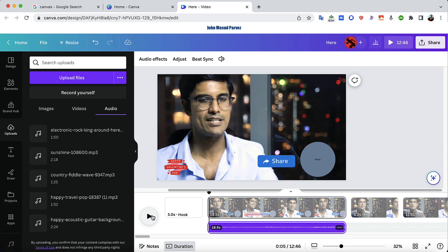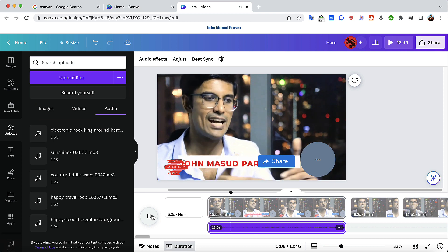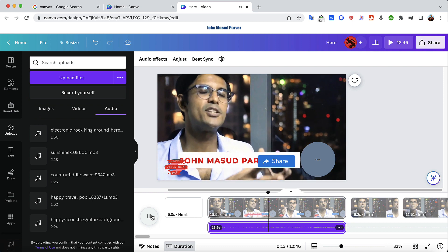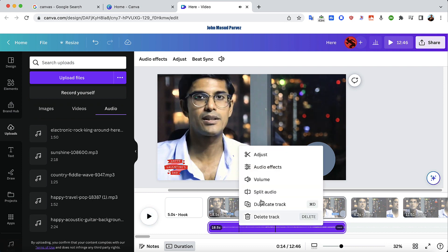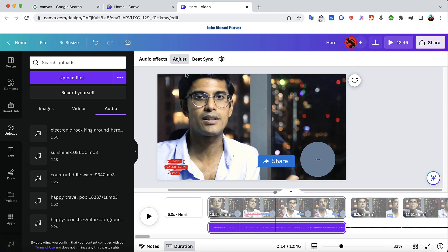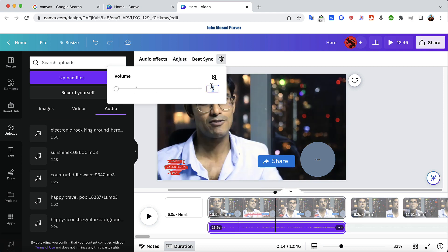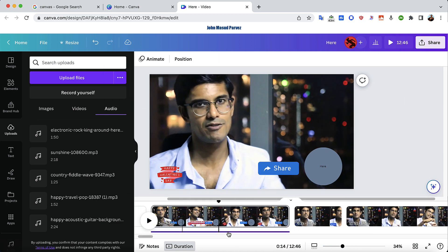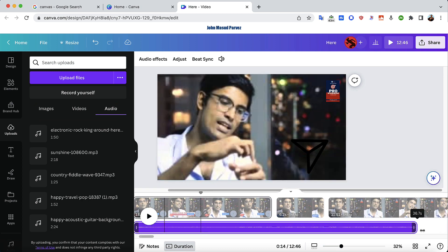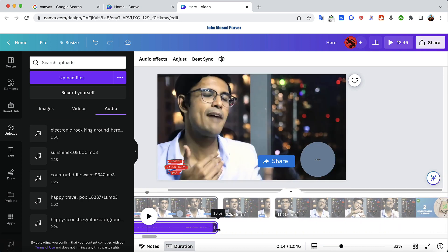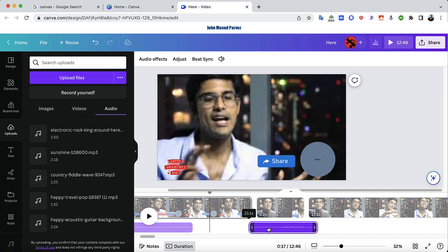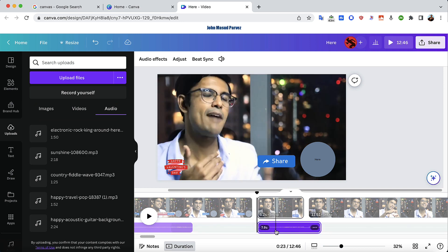Now when I play it, my voice is much more prominent and the background music isn't as loud. I can even go lower — maybe to 5 — to adjust it further. I can also drag the audio forward and backward on the timeline. And I can split the audio too, so if I don't want music in a certain part I can remove just that section.